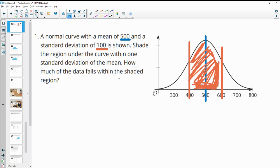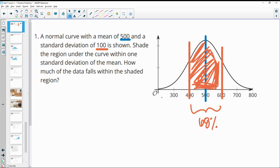How much of the data falls within that shaded region? Within one standard deviation of the mean is 68% when we have a normal distribution.